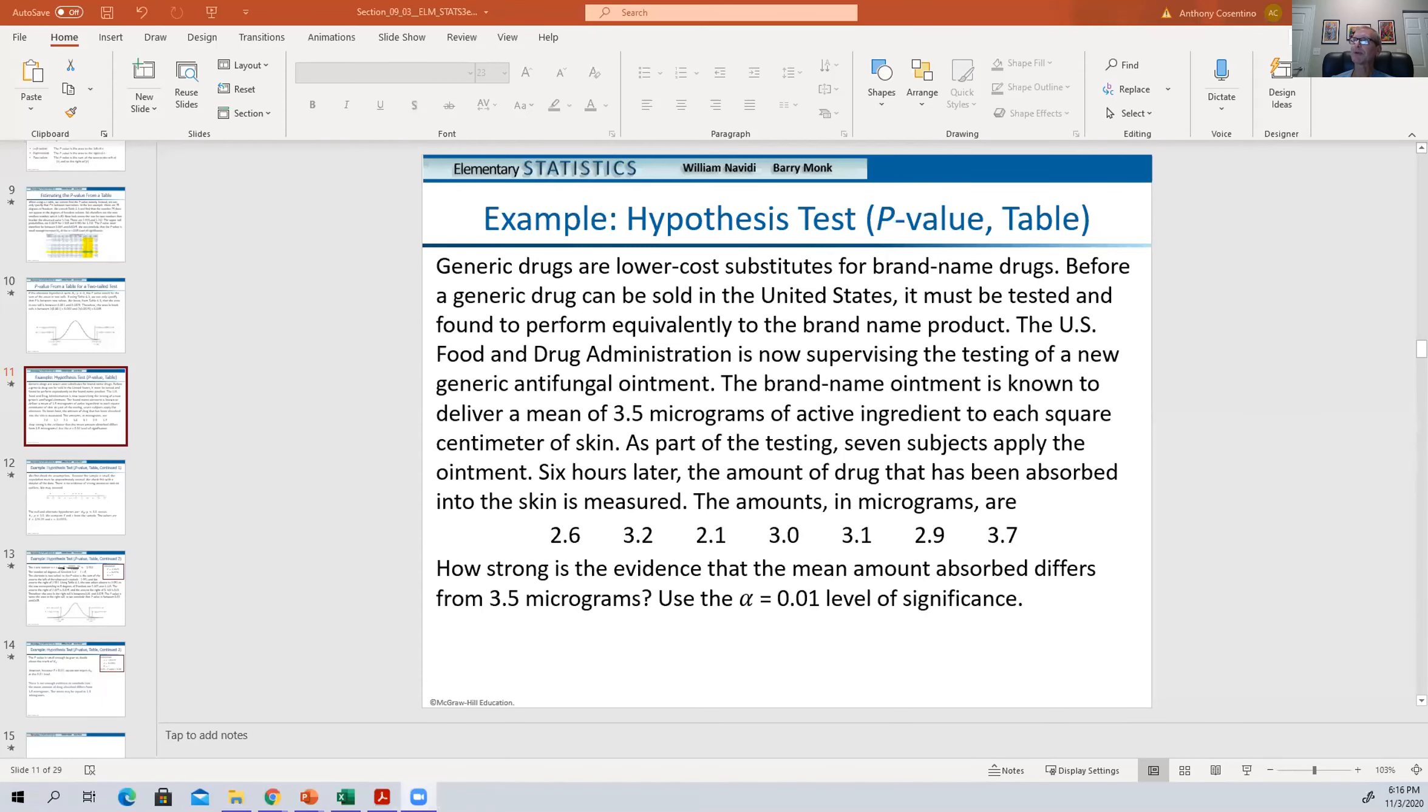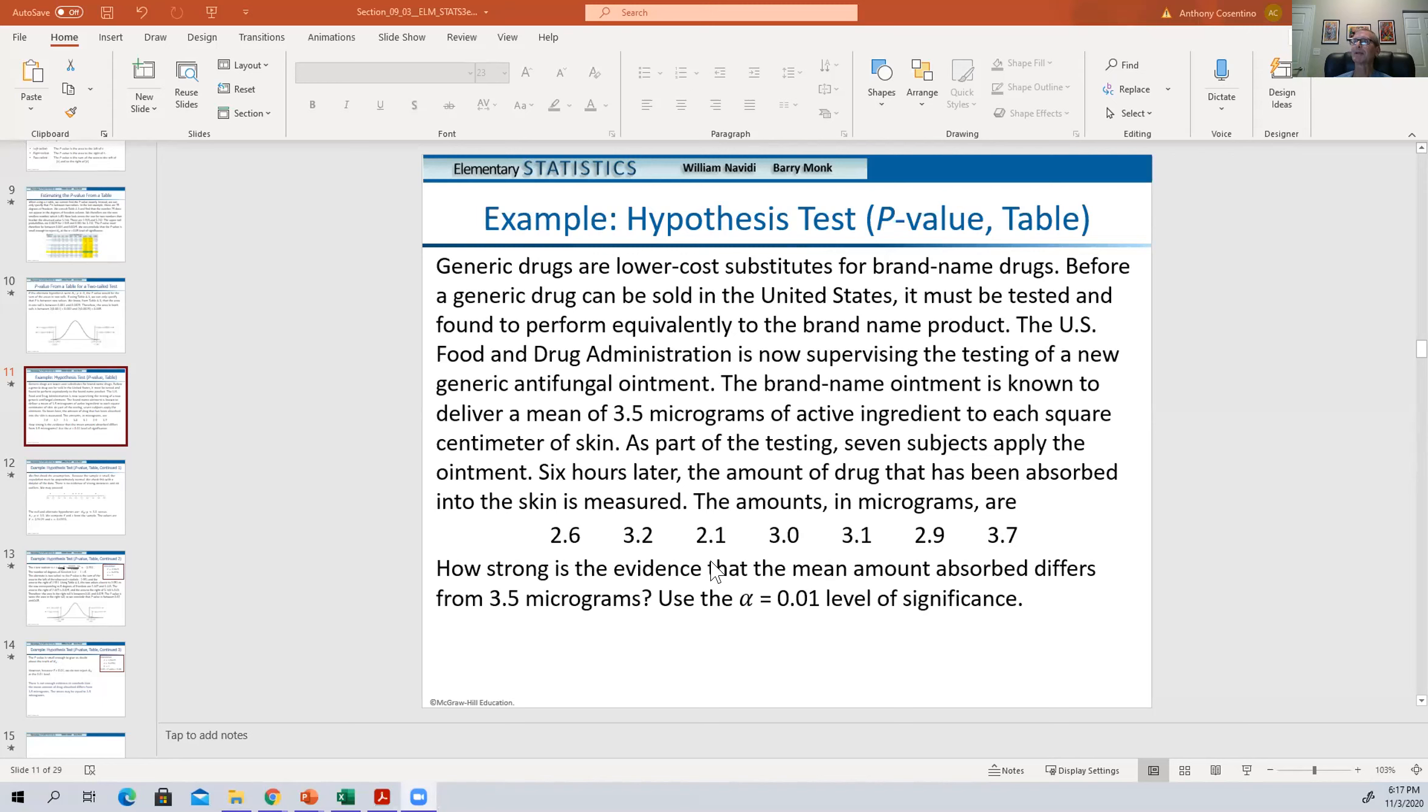So with that, what we're going to do is walk through this problem. This is a generic drug that they're trying to compare to a well-known drug. The brand name has a mean of 3.5 micrograms of active ingredients per square centimeter of skin, and here we have seven subjects with their means. How strong is this evidence that the mean absorbed differs from the neighboring? So this would be a not equals test.